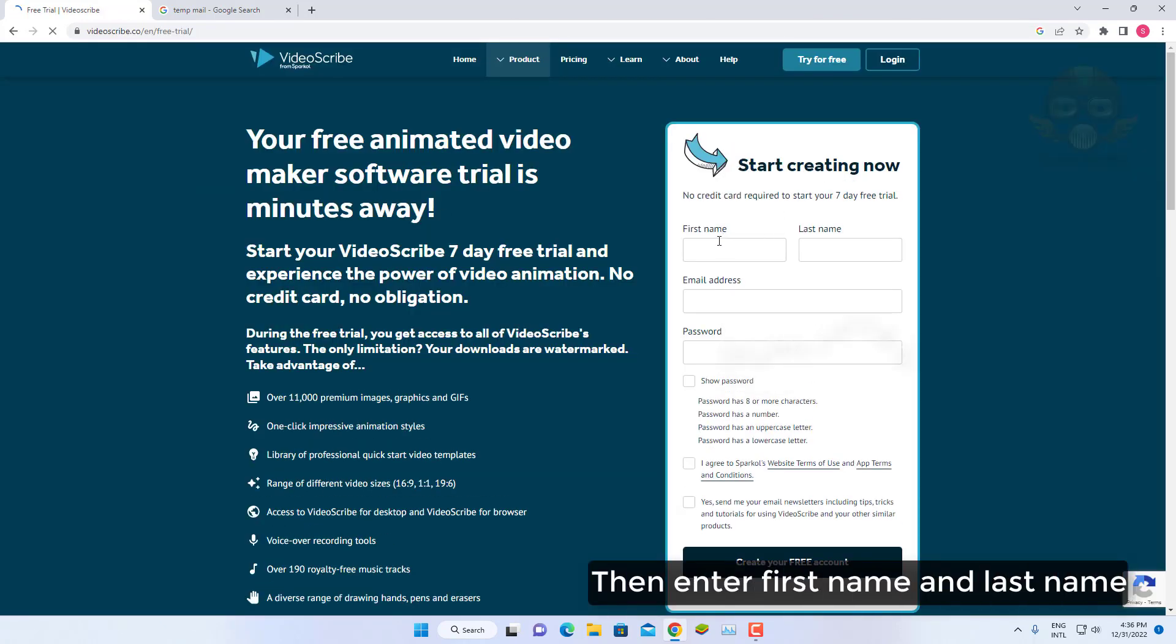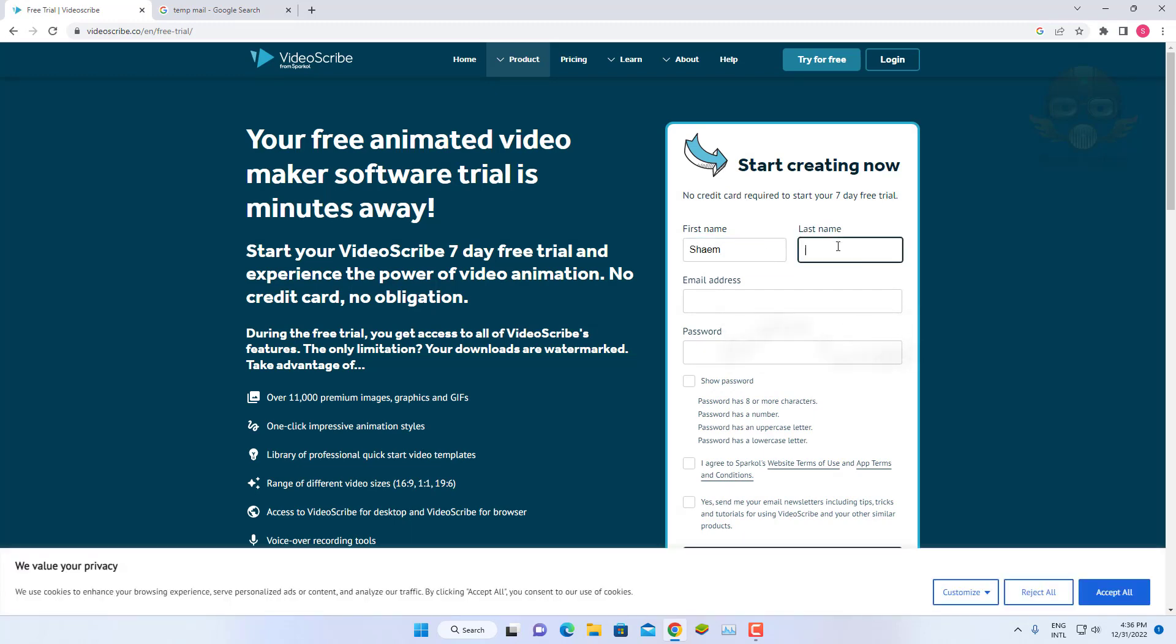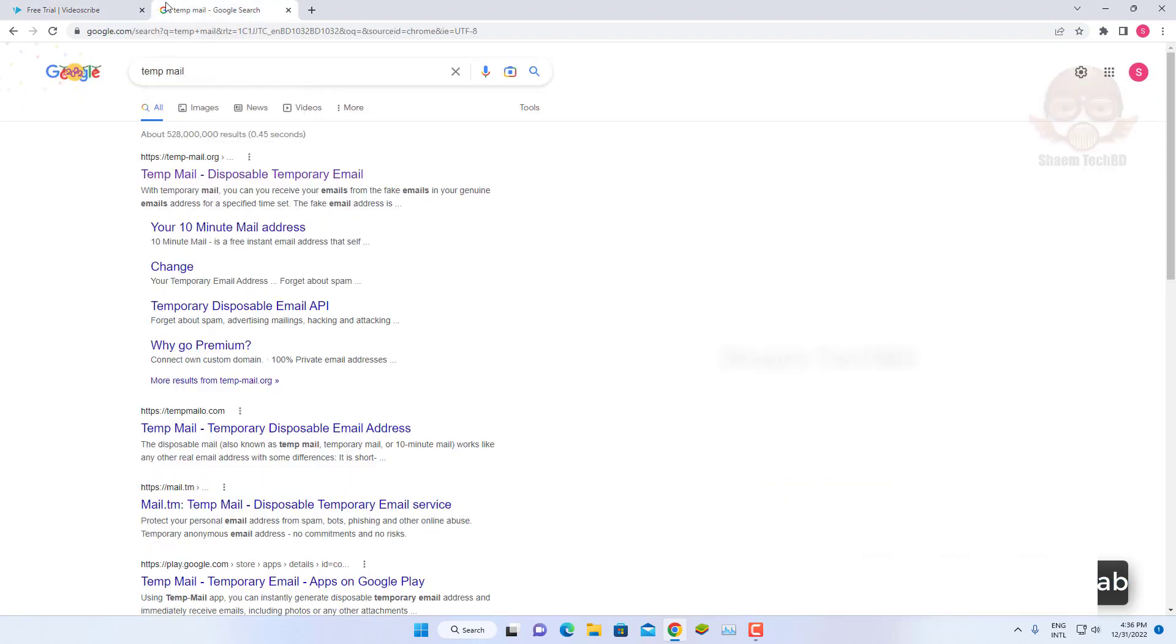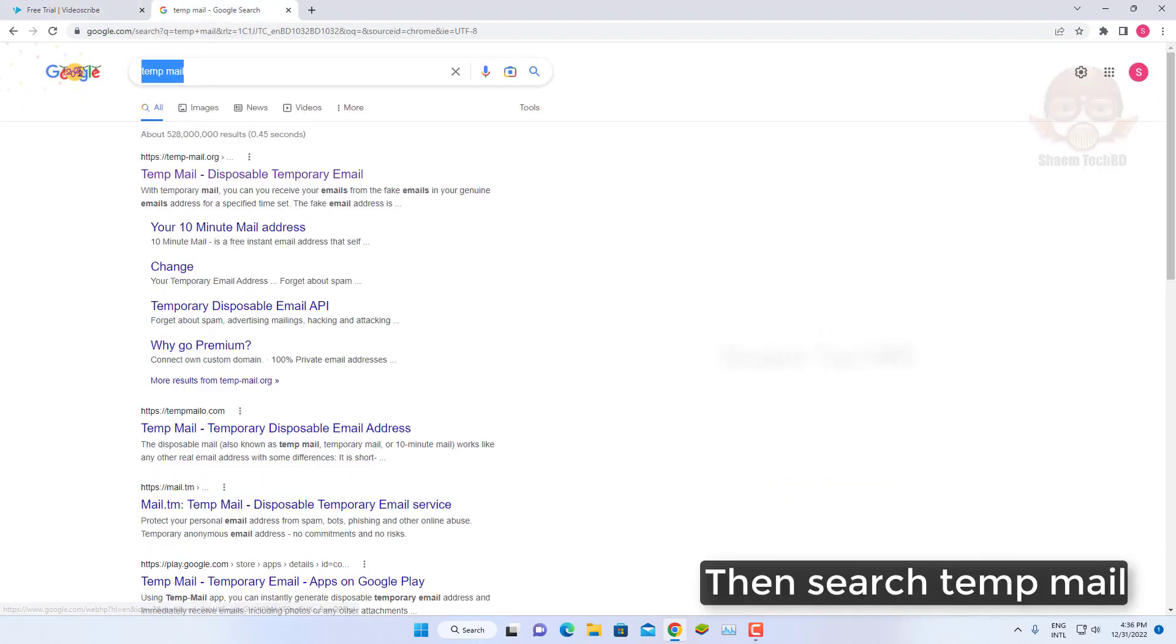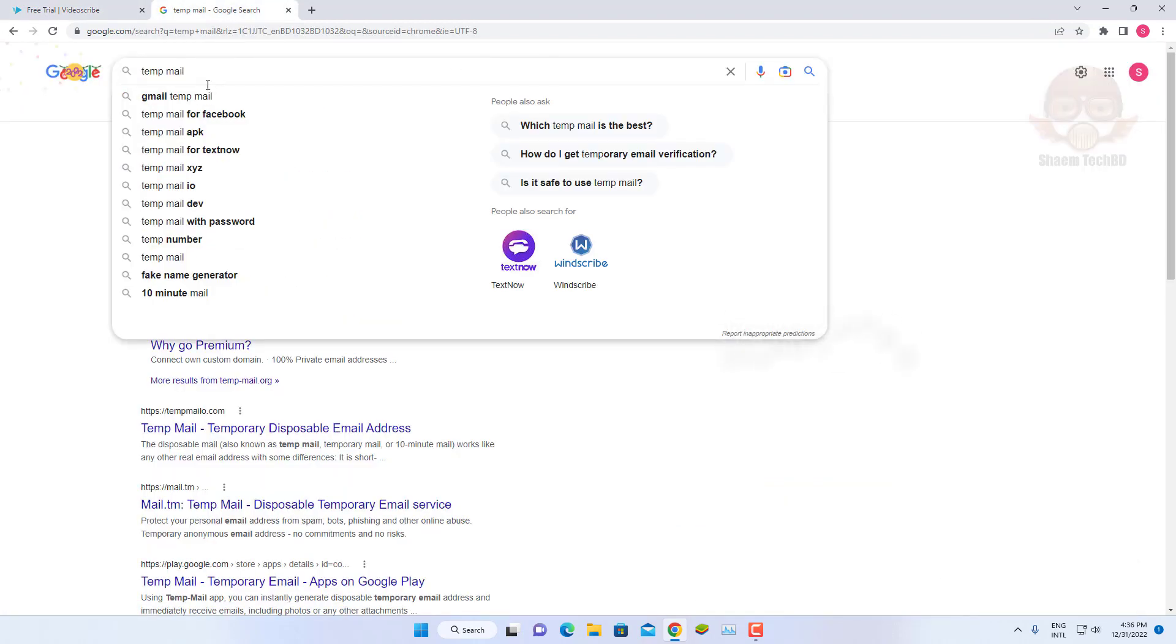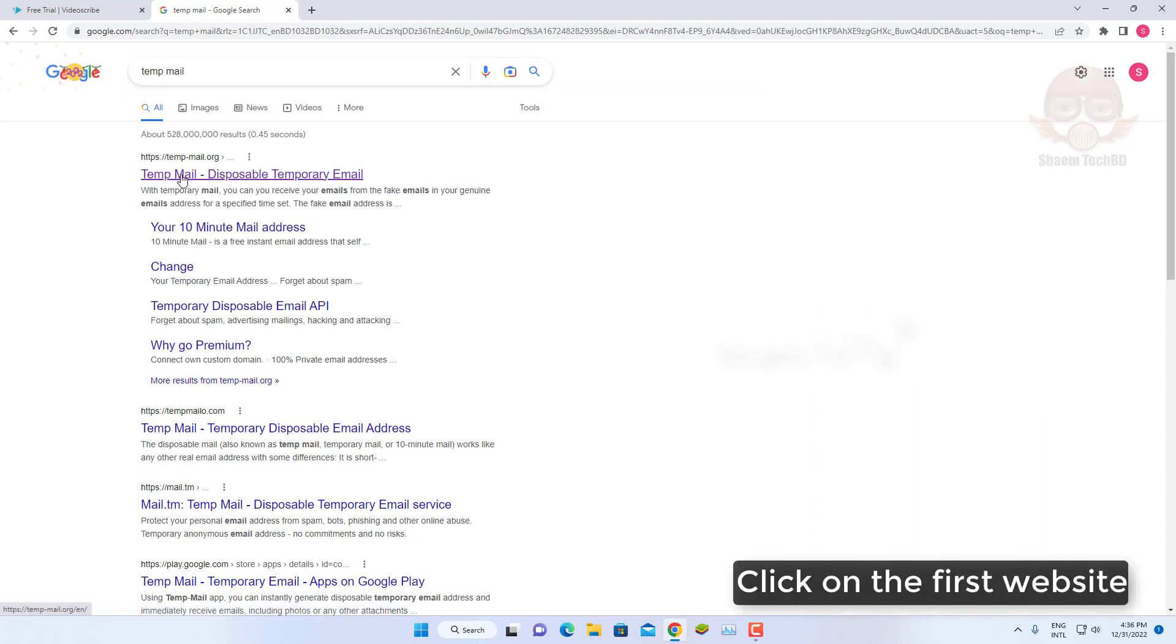Then enter first name and last name. Open another new tab. Then search temp mail. Click on the first website.